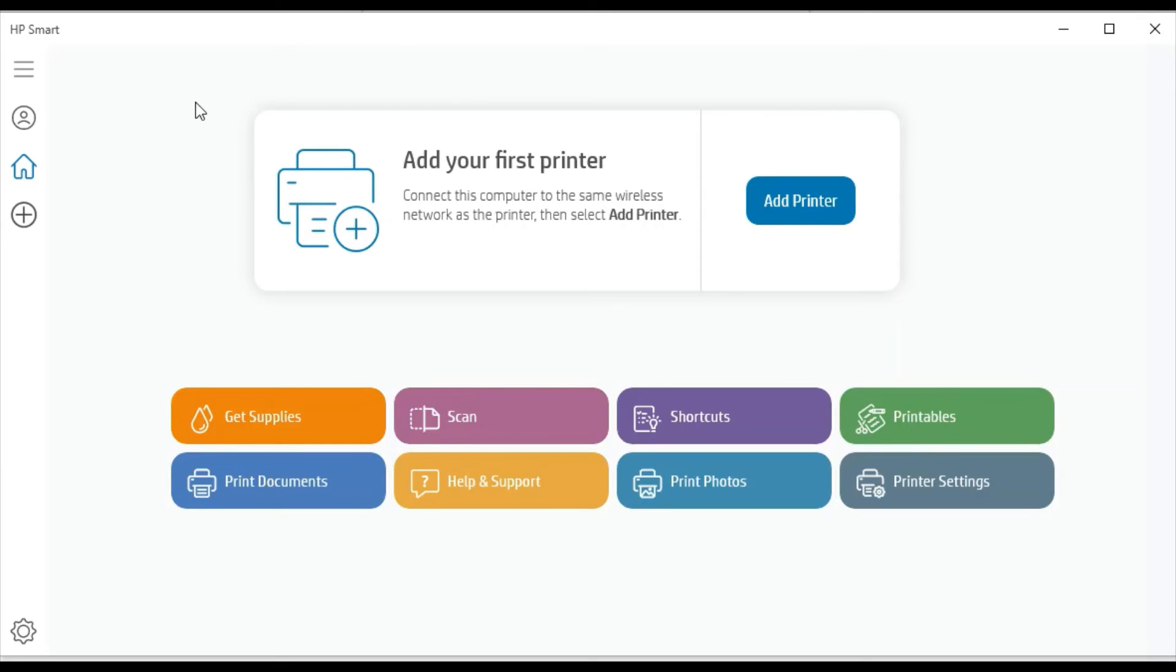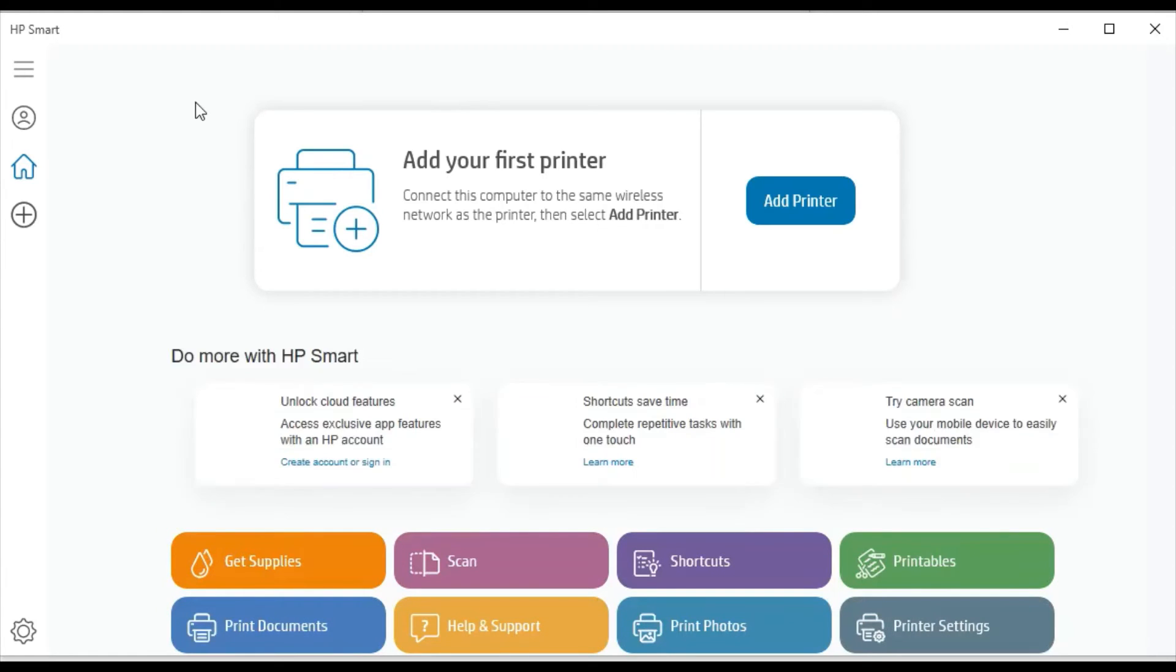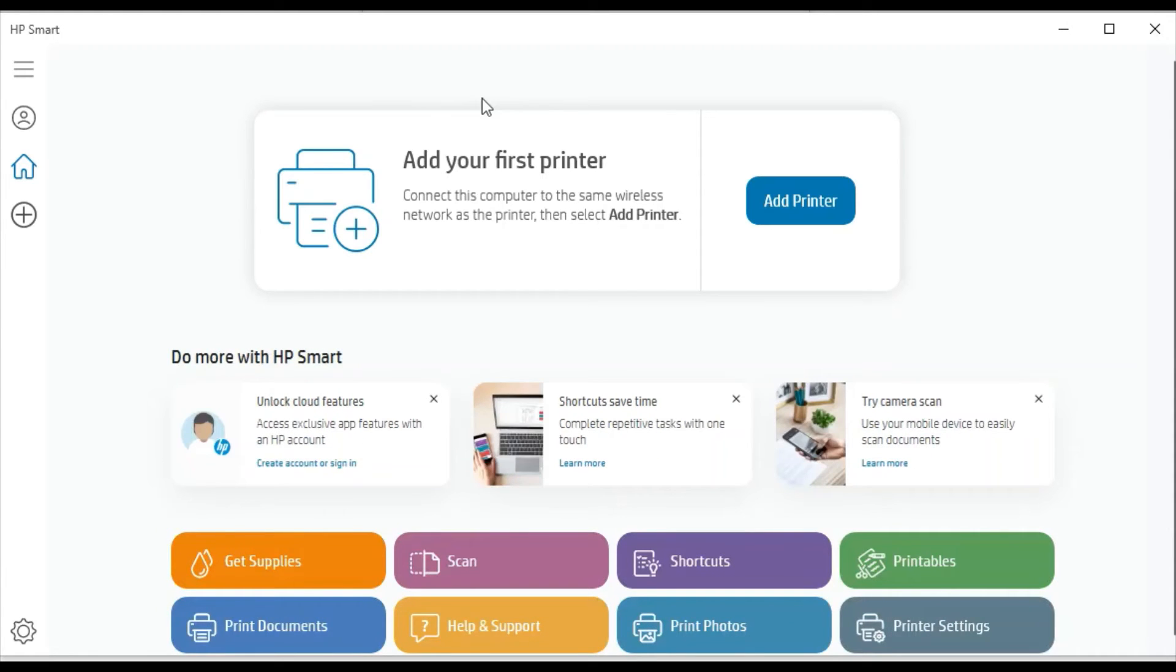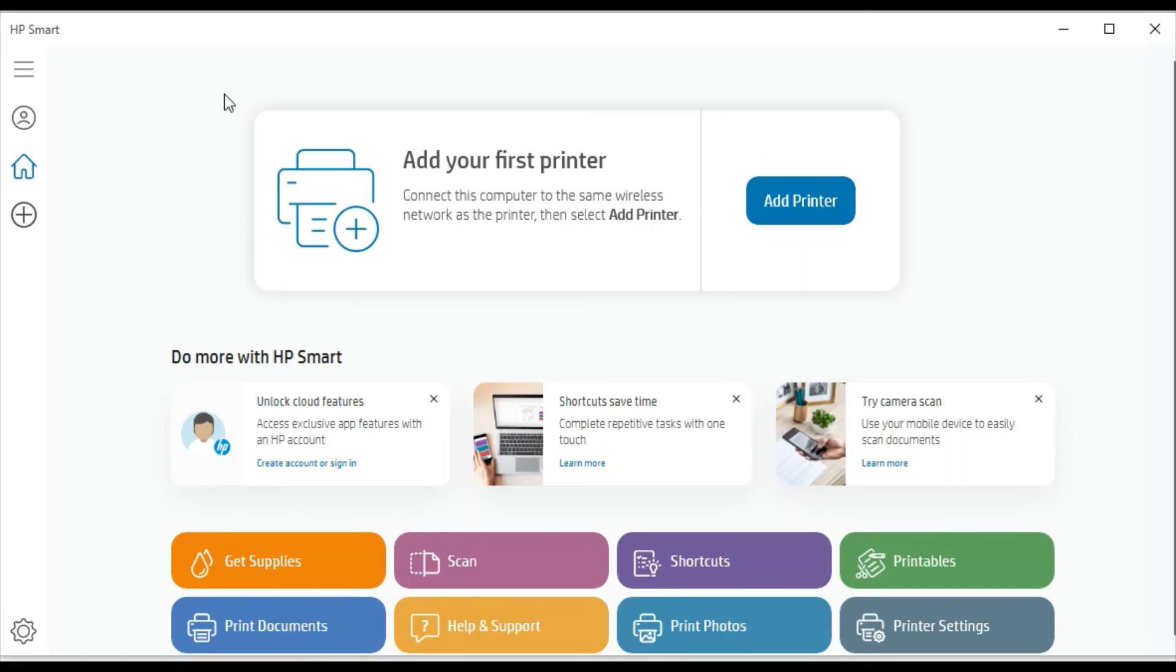As you can see, HP Smart app is launched and you will get this screen first of all when you launch this application. You need to add your printer first, but before that make sure your printer and your device like PC or Android device should be connected to the same Wi-Fi network so that HP Smart app could identify your printer and complete the setup.